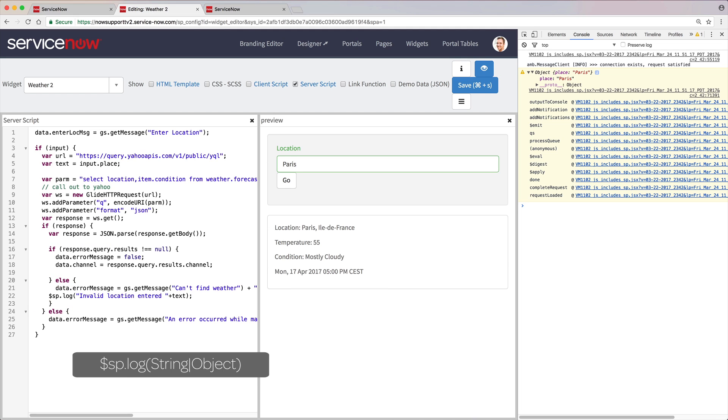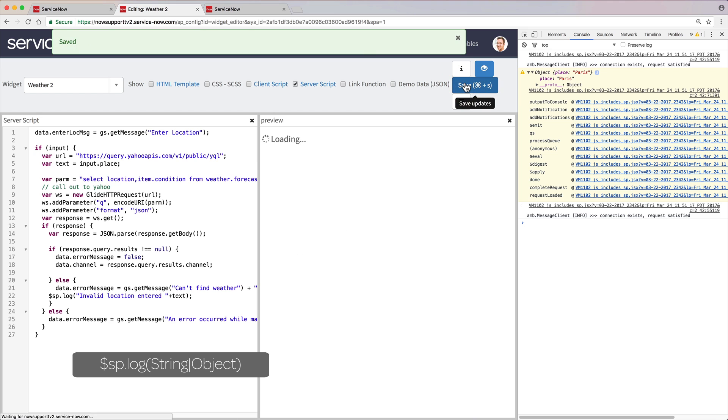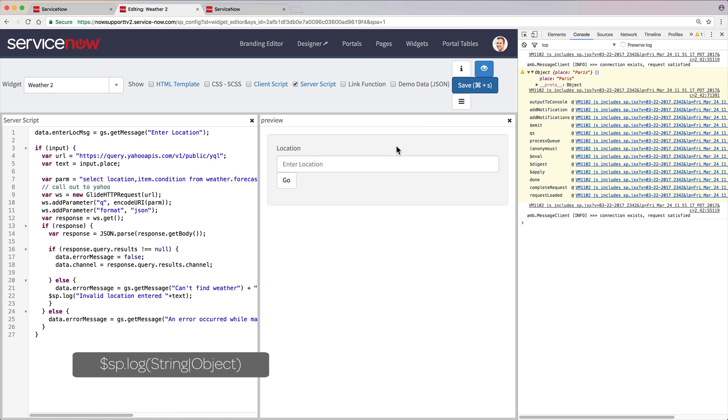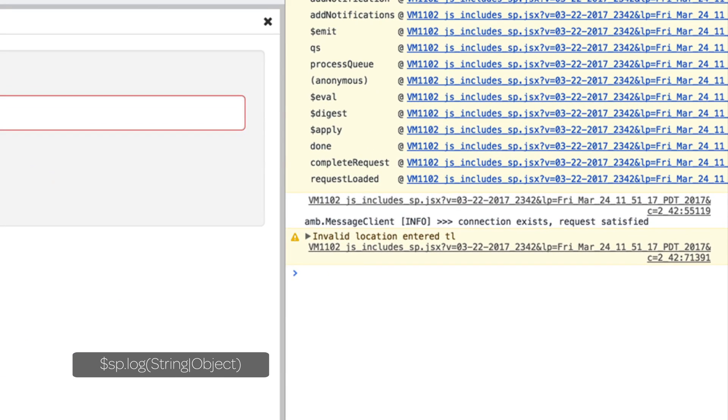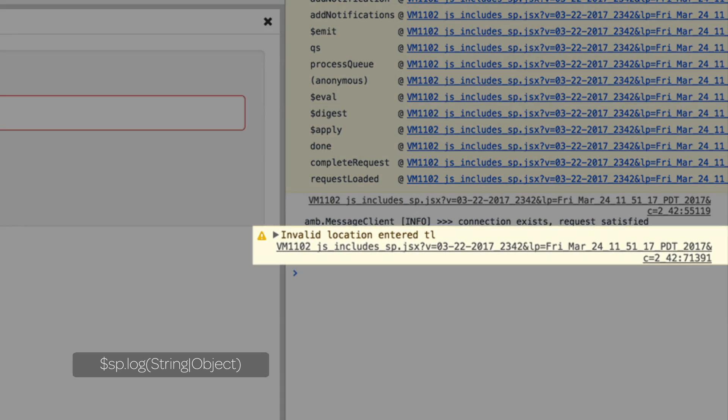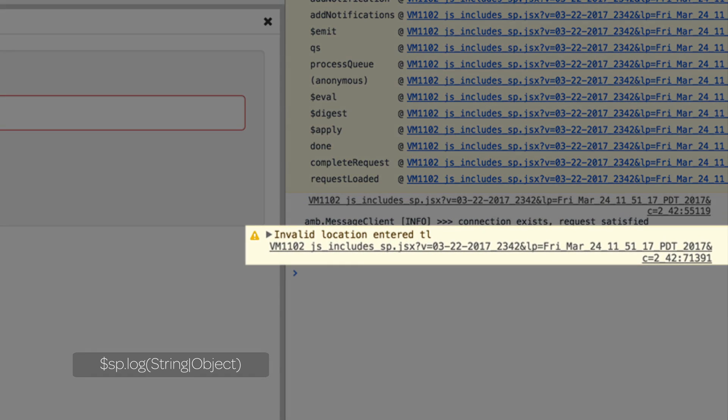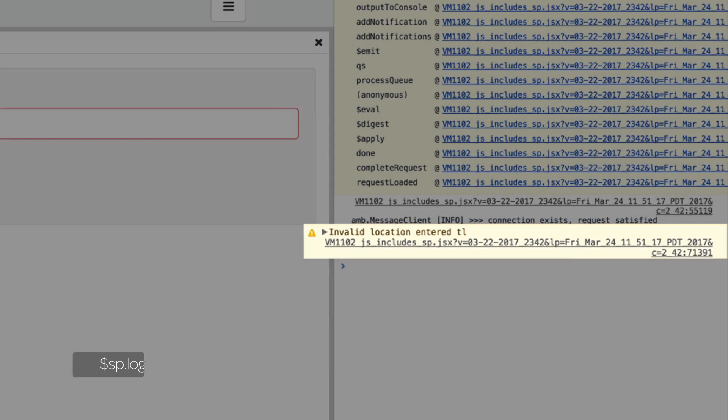The SP Log command outputs JavaScript objects and strings to a Service Portal page. But it only produces output if the logged in user has the SP Admin role or is impersonating a user with that role.